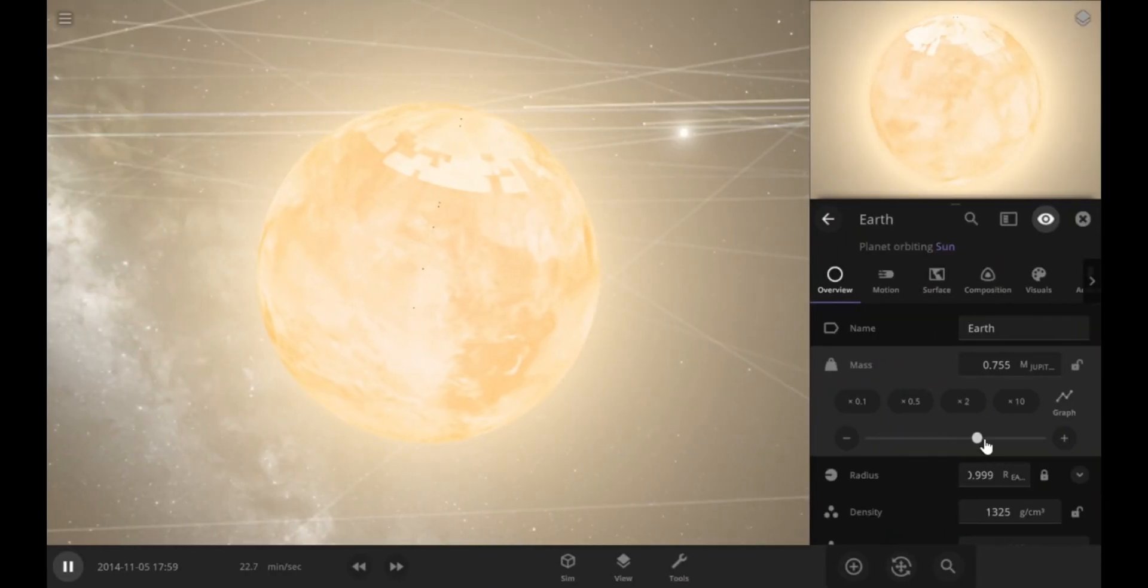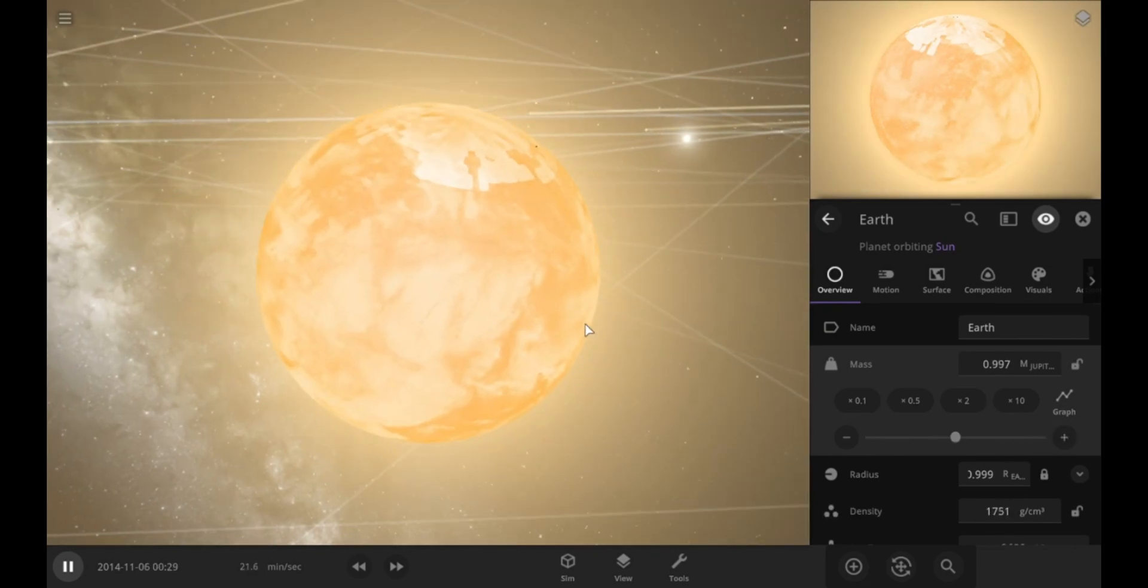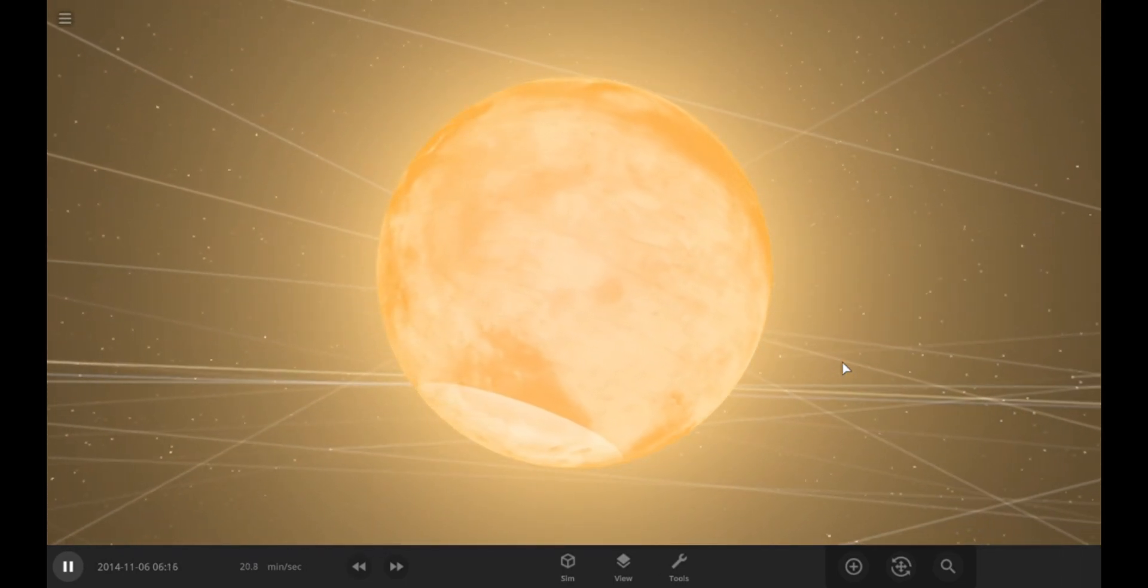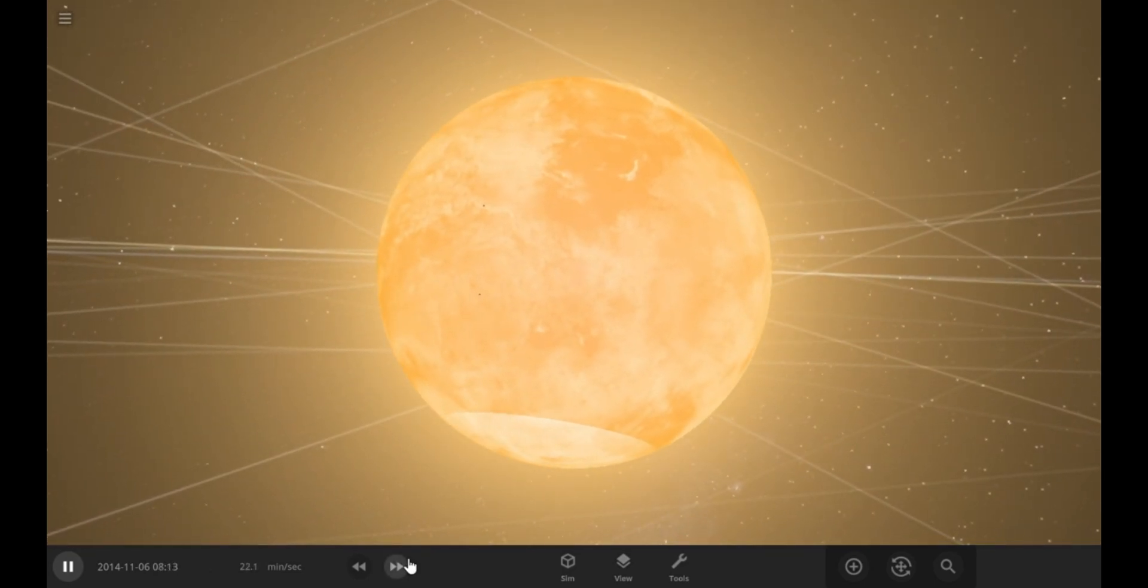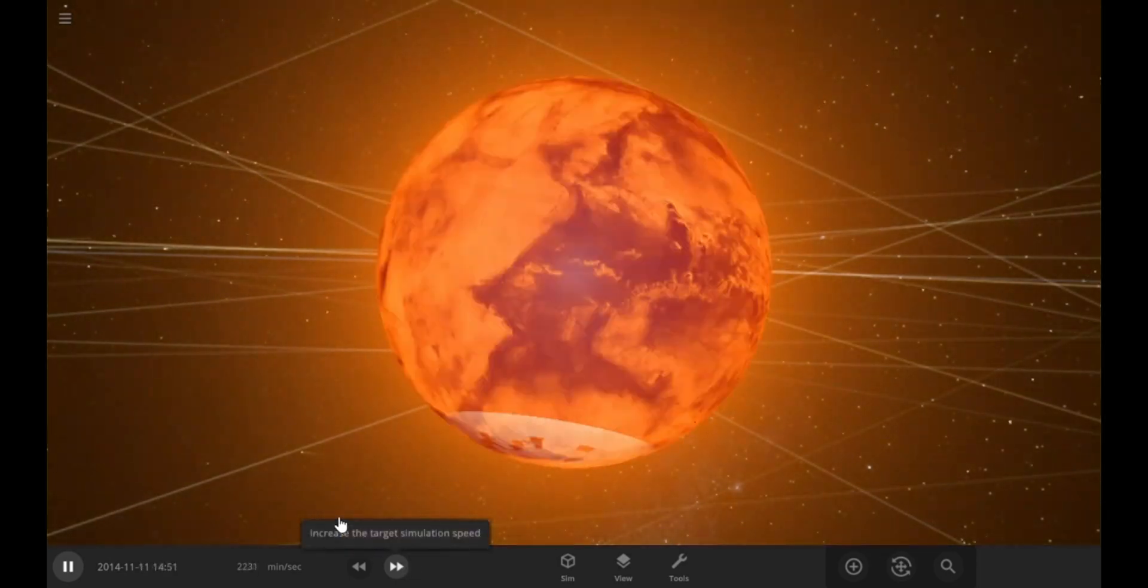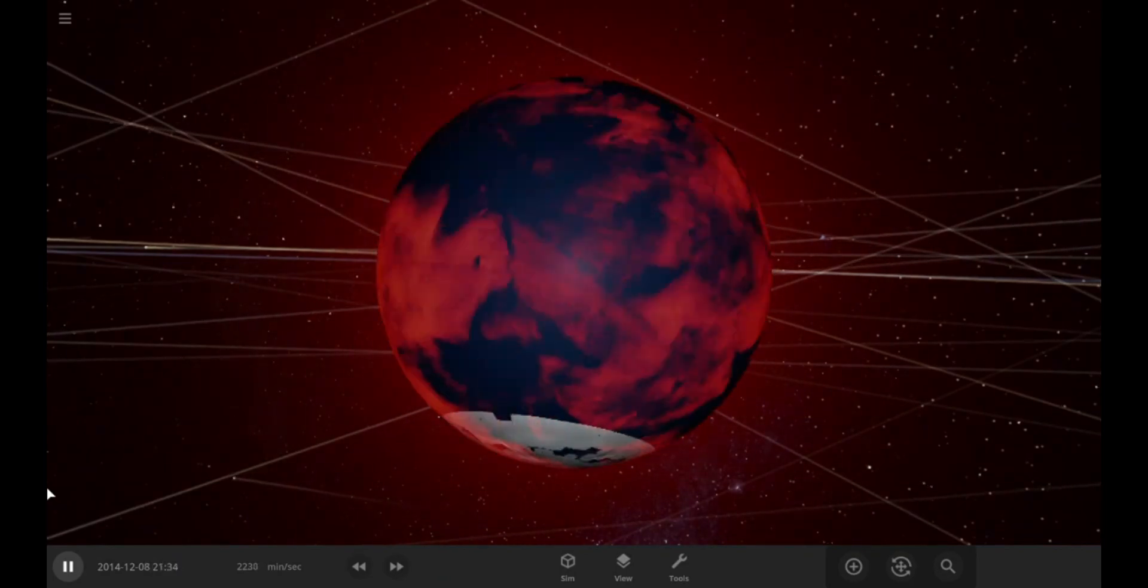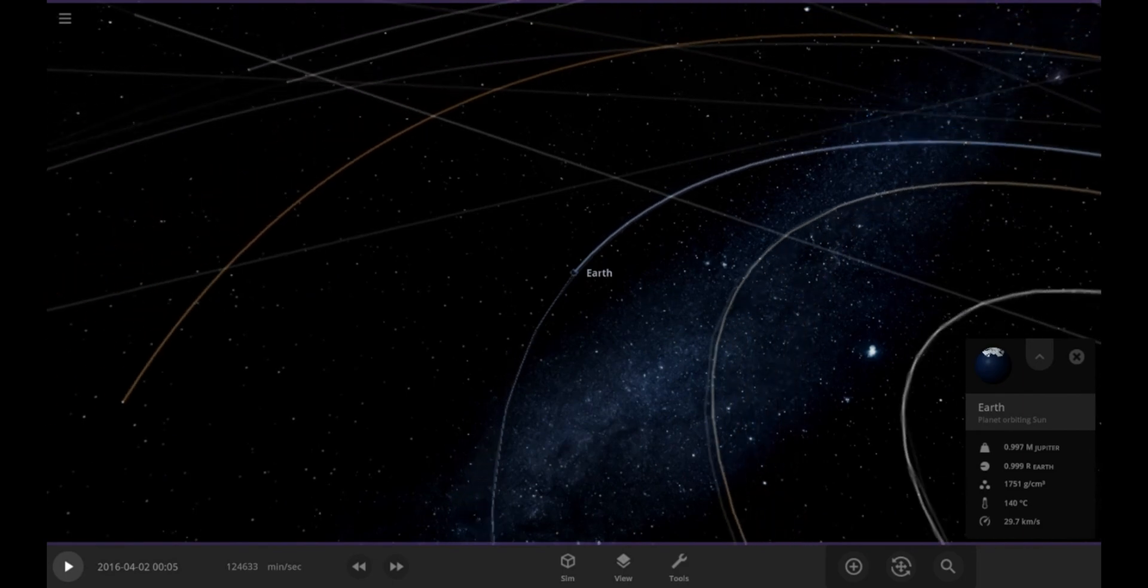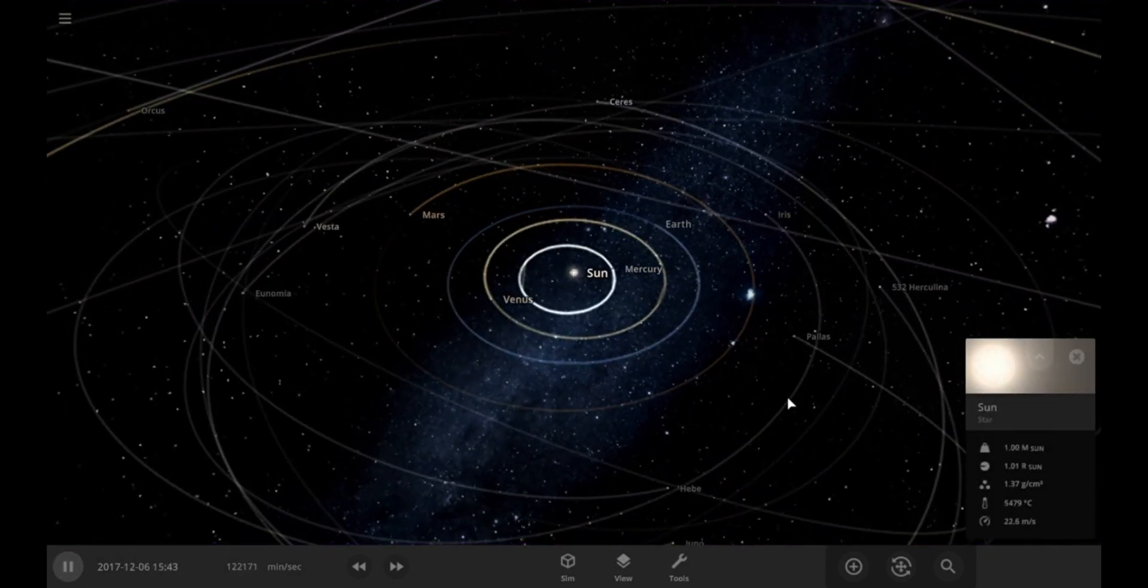But, let's keep increasing the mass. Okay, we have reached Jupiter's mass. The temperatures are extremely high due to the moon collision. Let's speed up the time and let it cool down. Let's zoom out and check if its orbit around the sun is still intact. Okay, the orbit is fine, which is a bit surprising.